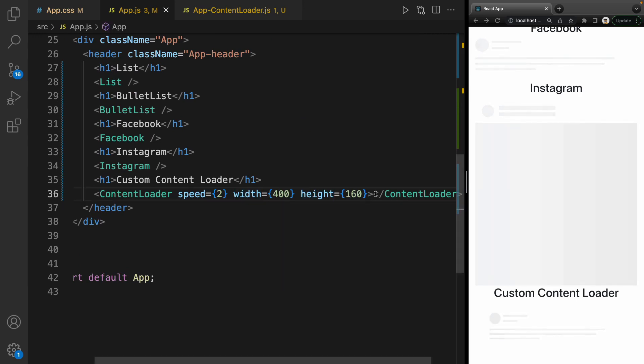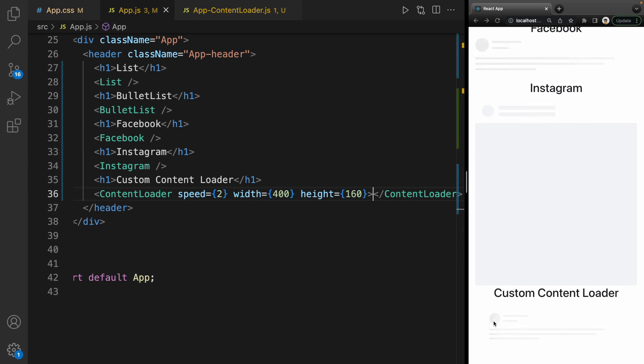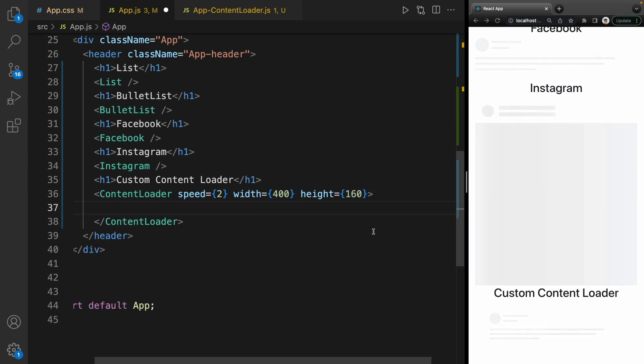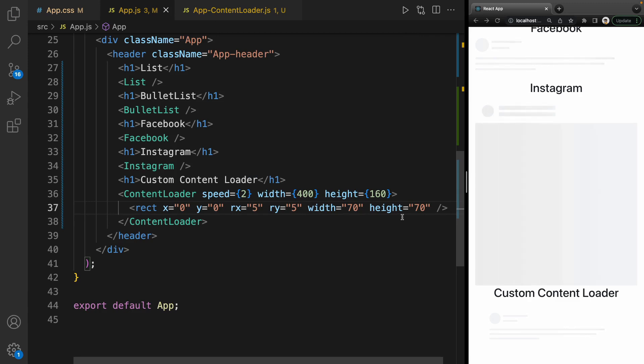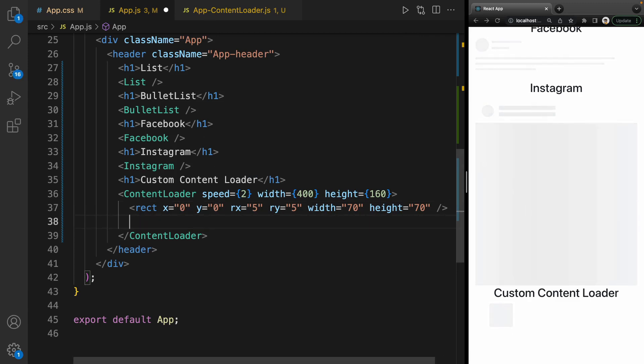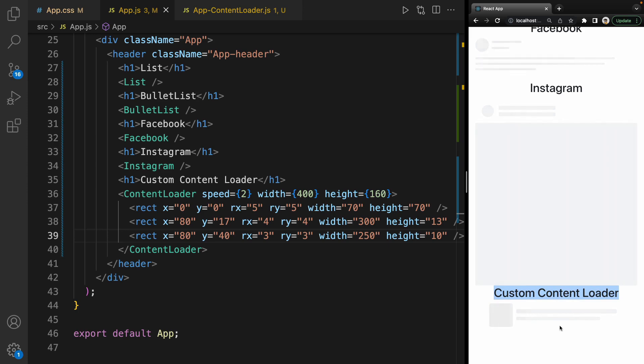If we check the result, this is the custom content loader, but we can make it customized. For example, I'm going to show this rectangle with this radius and this width. When I save it, here is a rectangle. I add two more rectangles with different x and y—this one is my custom content loader.